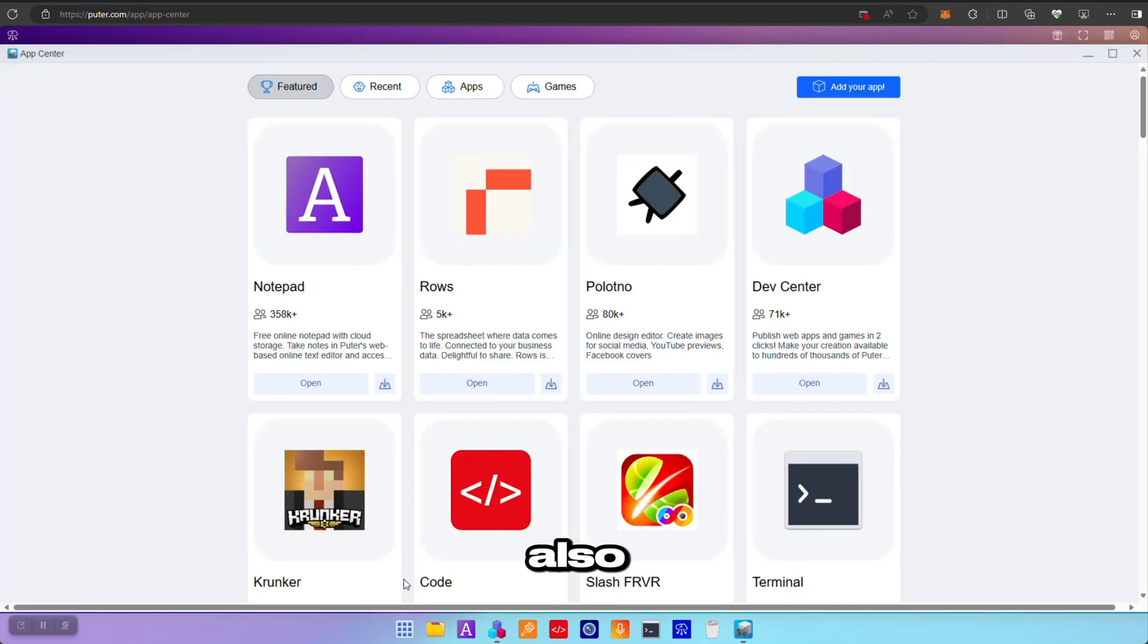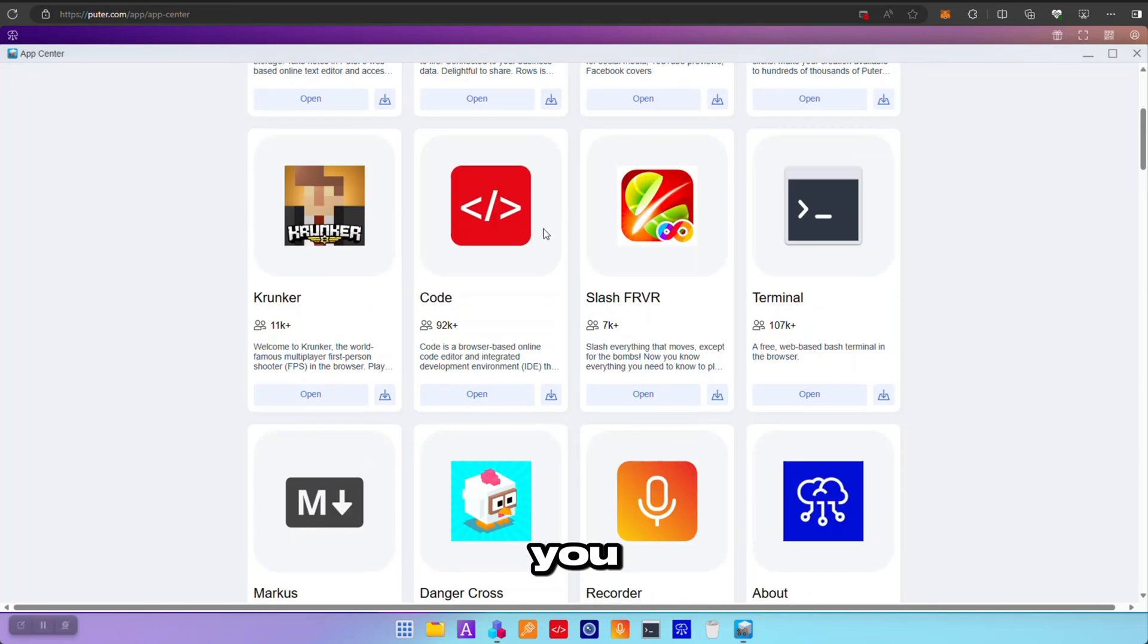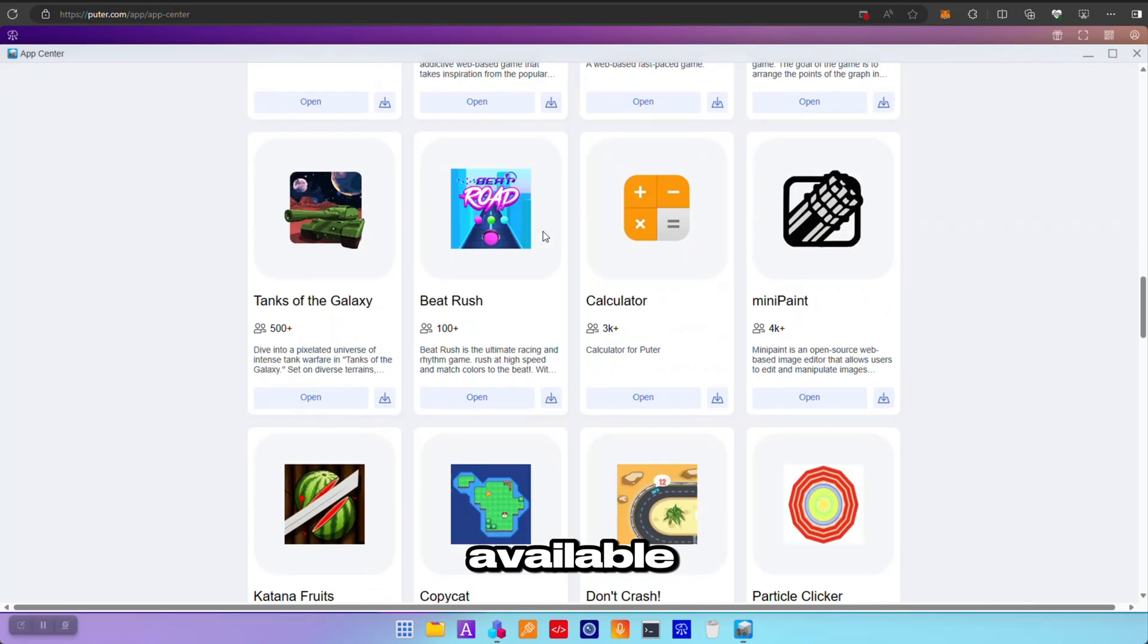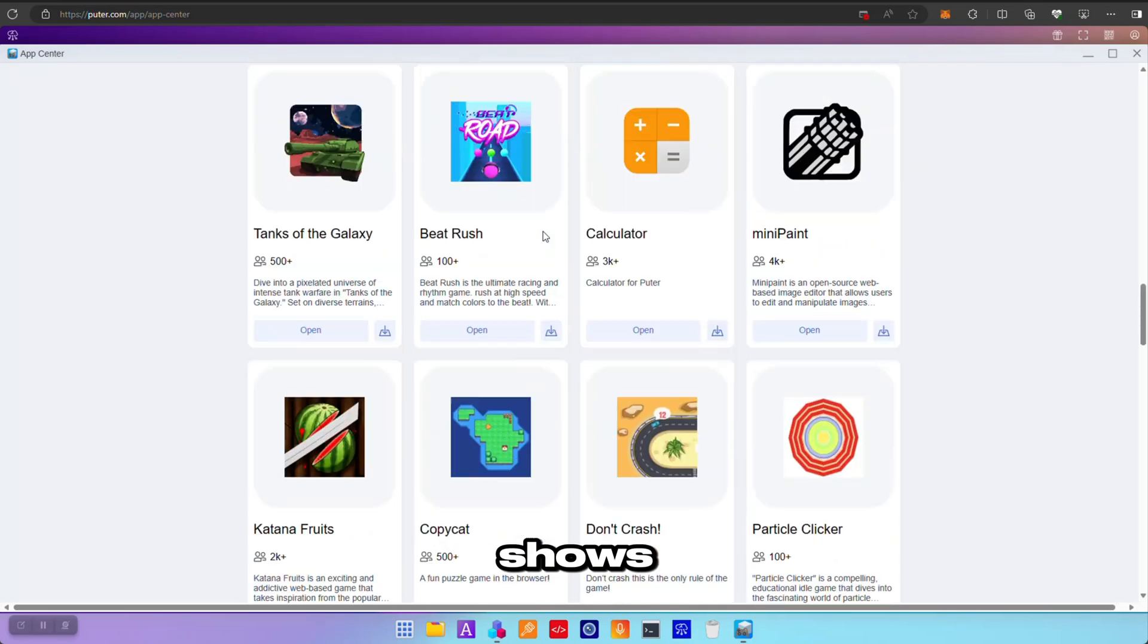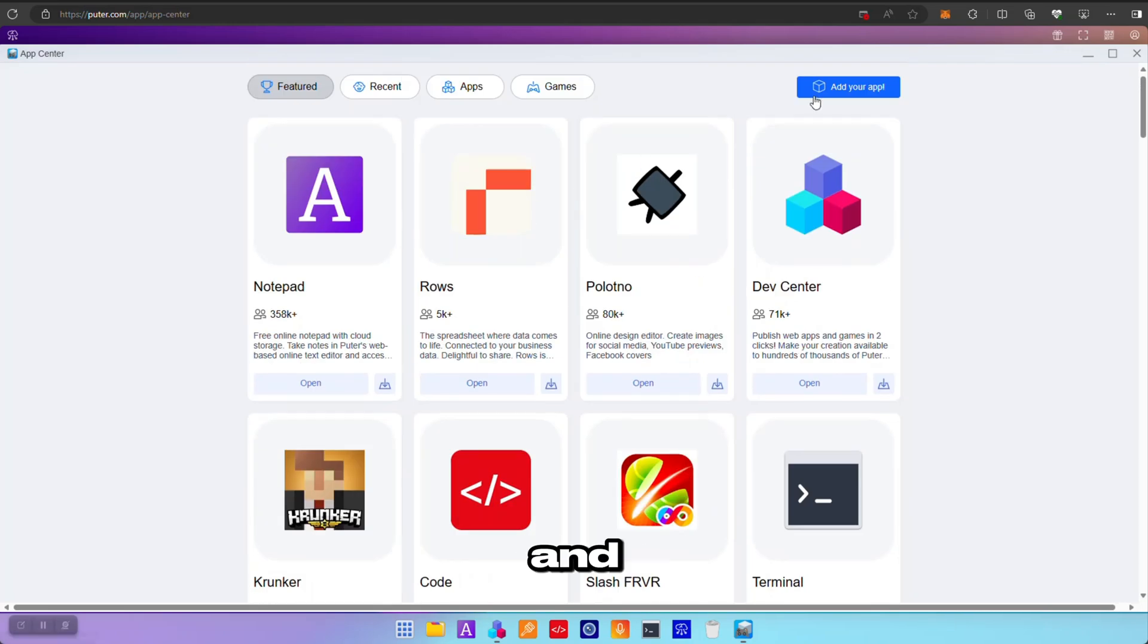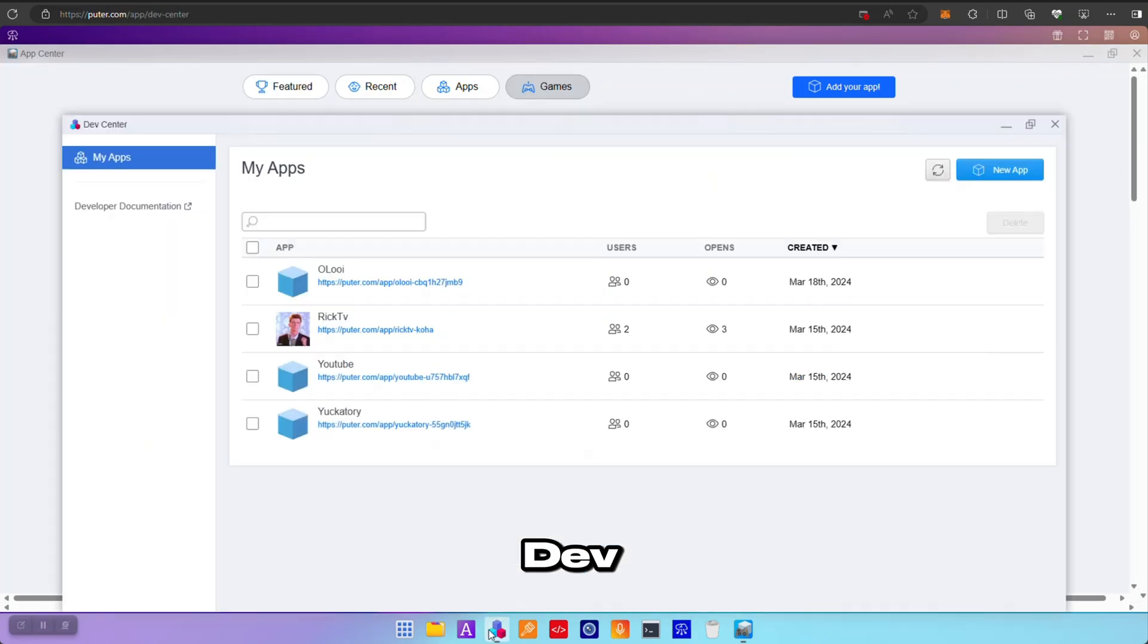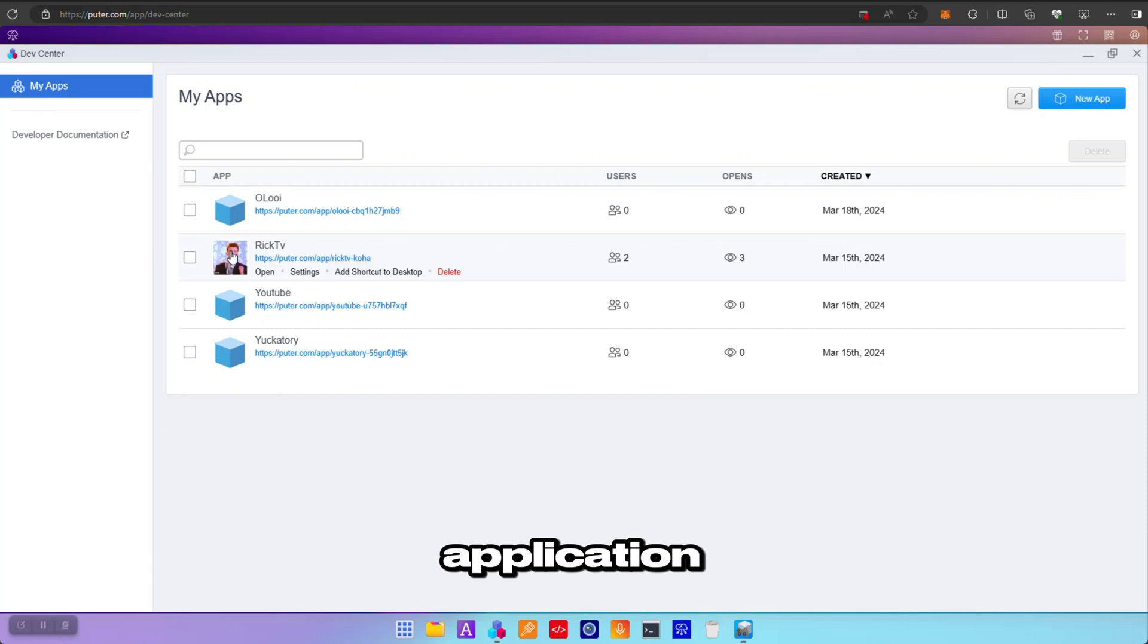by users. There's also an App Center. I just want to show that quickly. App Center shows you all the applications that are available from yourself and from other people, and also shows like details about them. And you can also add the application. So to add the application, that is where you have the Dev Center. And these are all the things I have added. This is an application and I'm going to show it first.